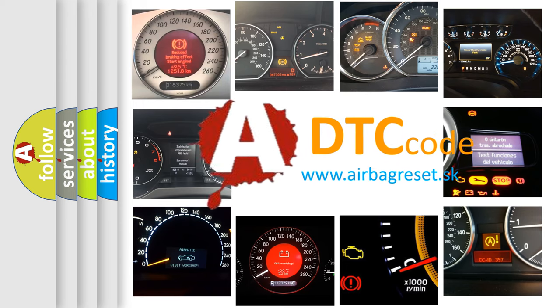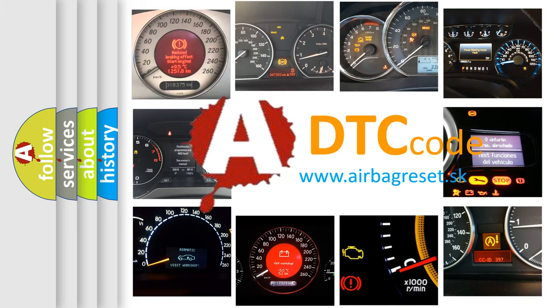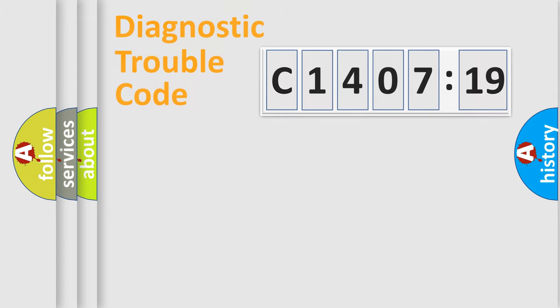What does C140719 mean, or how to correct this fault? Today we will find answers to these questions together. Let's do this.